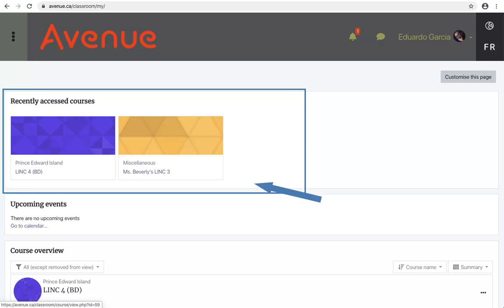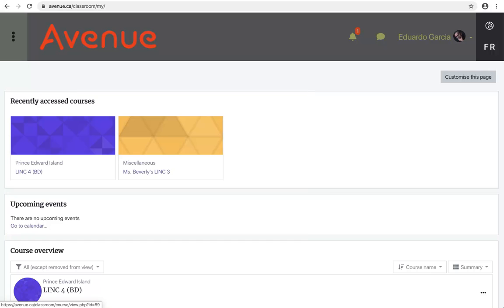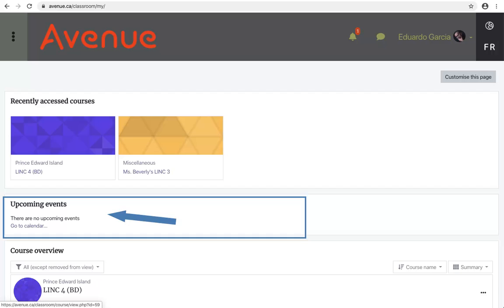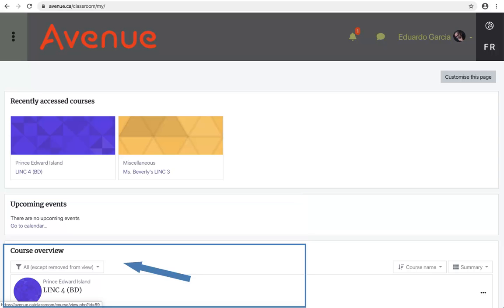The recently accessed courses area will show you the last course or courses that you visited. If you have not visited any courses yet, there will be nothing in this area. The upcoming events area will remind you of any course or personal events scheduled in your calendar. The course overview area will allow you to list and organize all your courses.